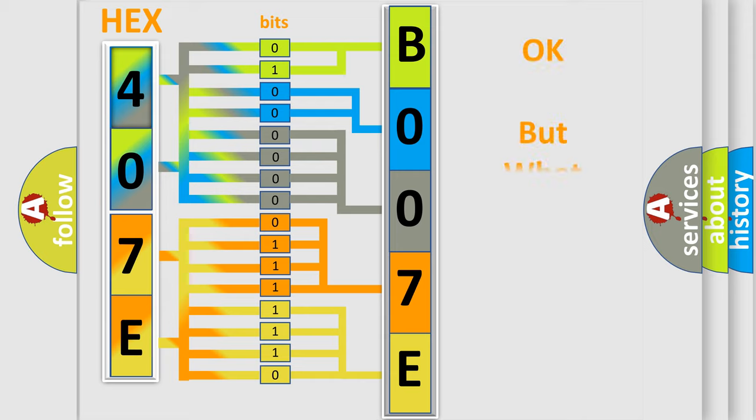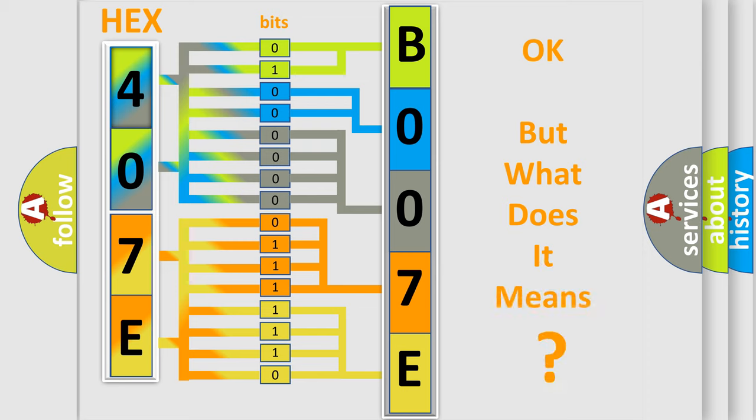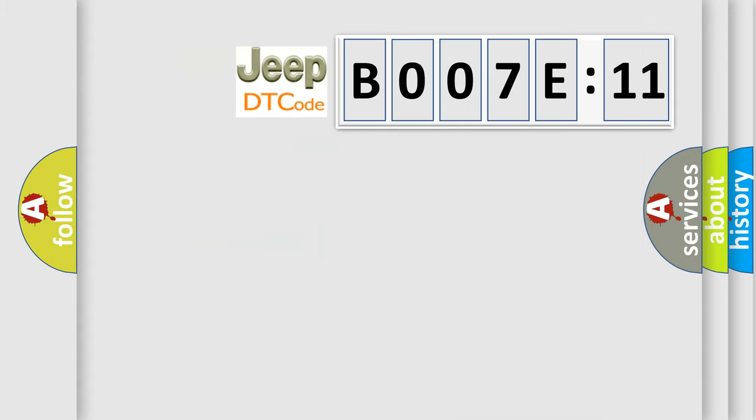The number itself does not make sense to us if we cannot assign information about it to what it actually expresses. So, what does the diagnostic trouble code B007E11 interpret specifically for Jeep car manufacturers?